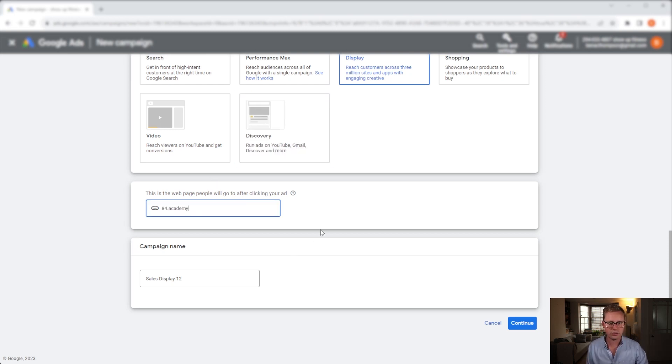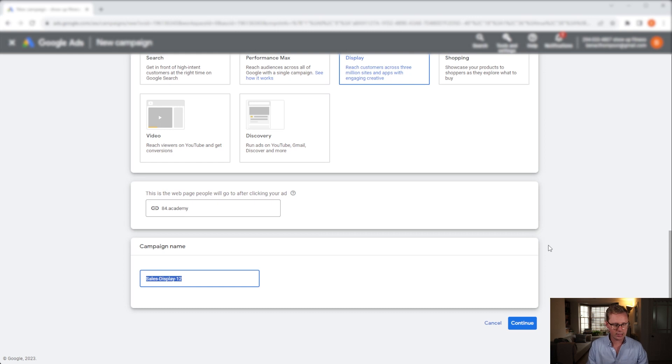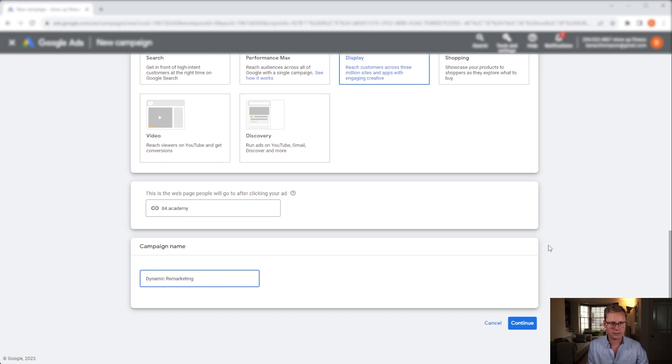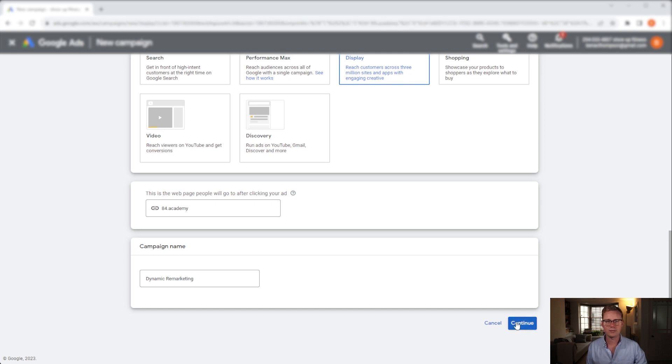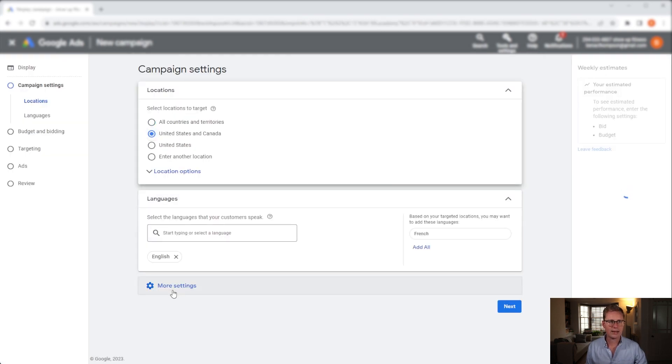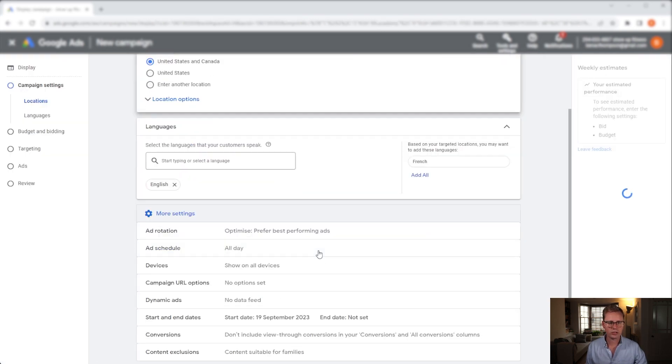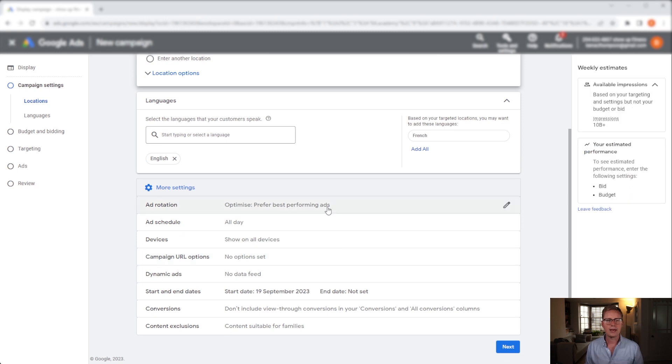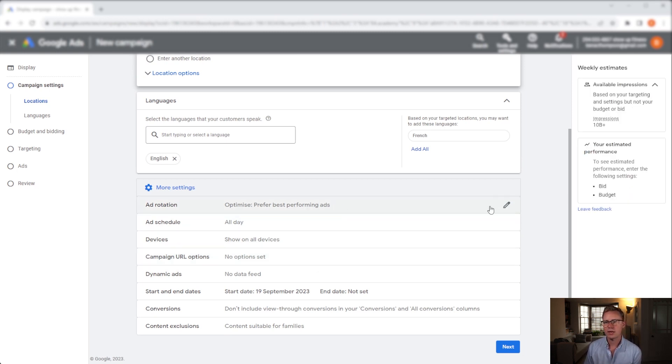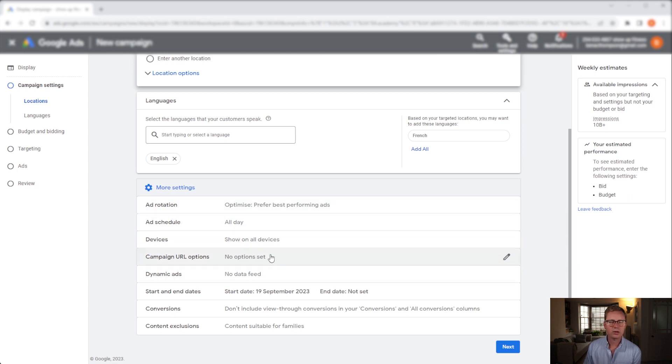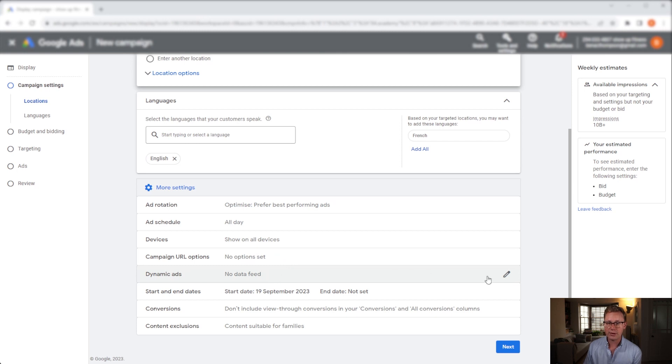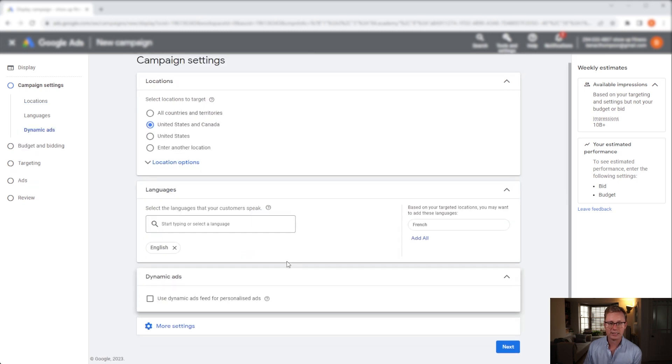I'll just put in 84.academy website here and I want to name it dynamic remarketing. Keep it simple. Next you want to check your territories. I'm going to go US and Canada, and now we want to go down to more settings and here is the important section. I'll add in ad rotation, scheduling, devices, whatever else you want to do - the things you would normally do when you're setting up a campaign - but for dynamic remarketing you want to make sure you come across to dynamic ads.